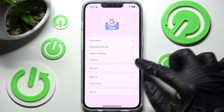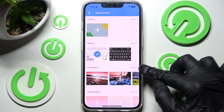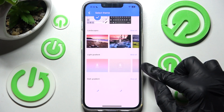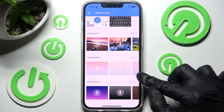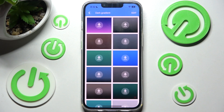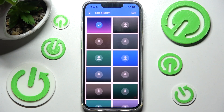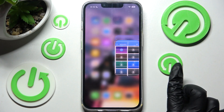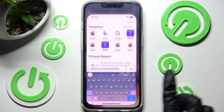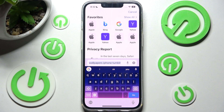Now click on Themes over here and click Show More to see all the available ones. Then just click on the best one for you and when I go back, as you can see, the theme of my keyboard has changed.